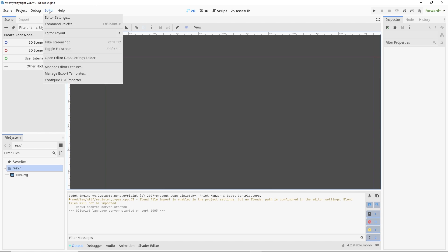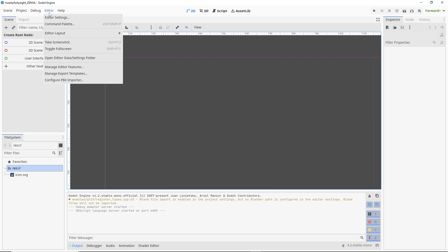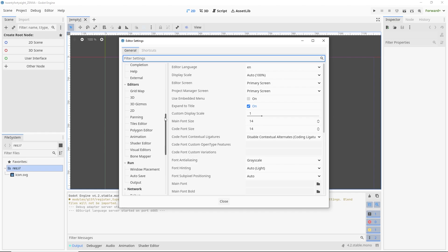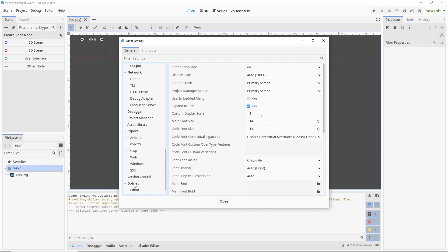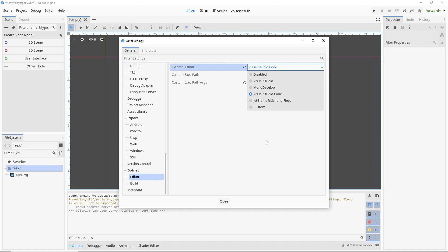And scroll all the way down on this sidebar until you reach this bottom section .NET. And so under .NET, there is a section called editor, and there's a field here called external editor. And this is where you're going to select whatever external editor you want for using C#.